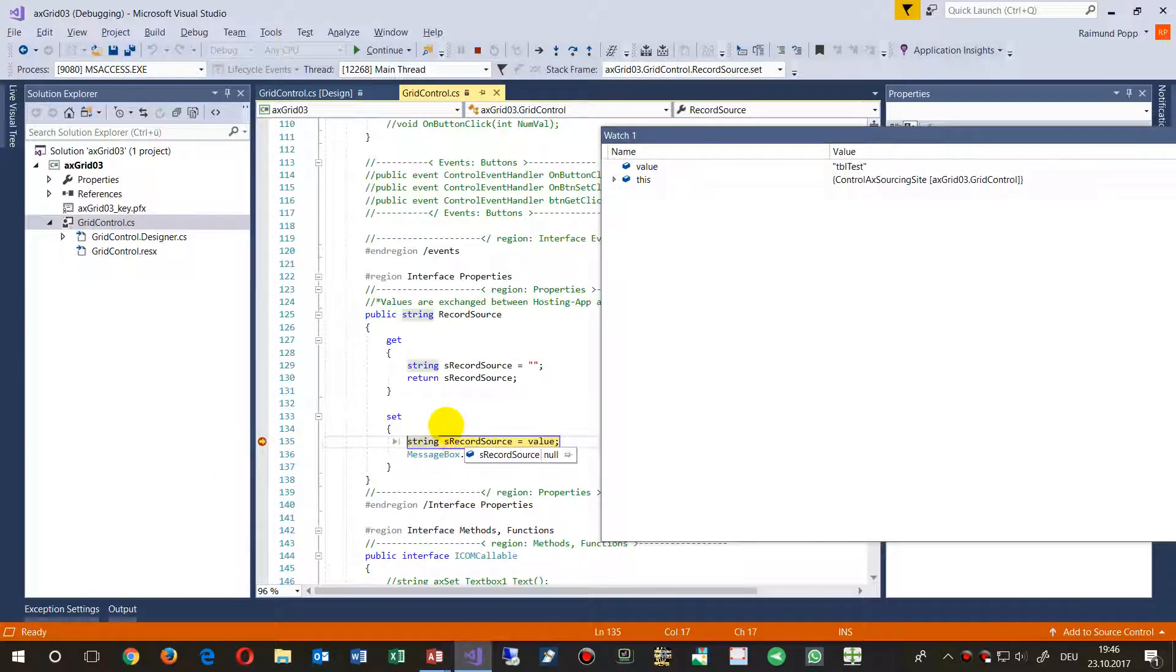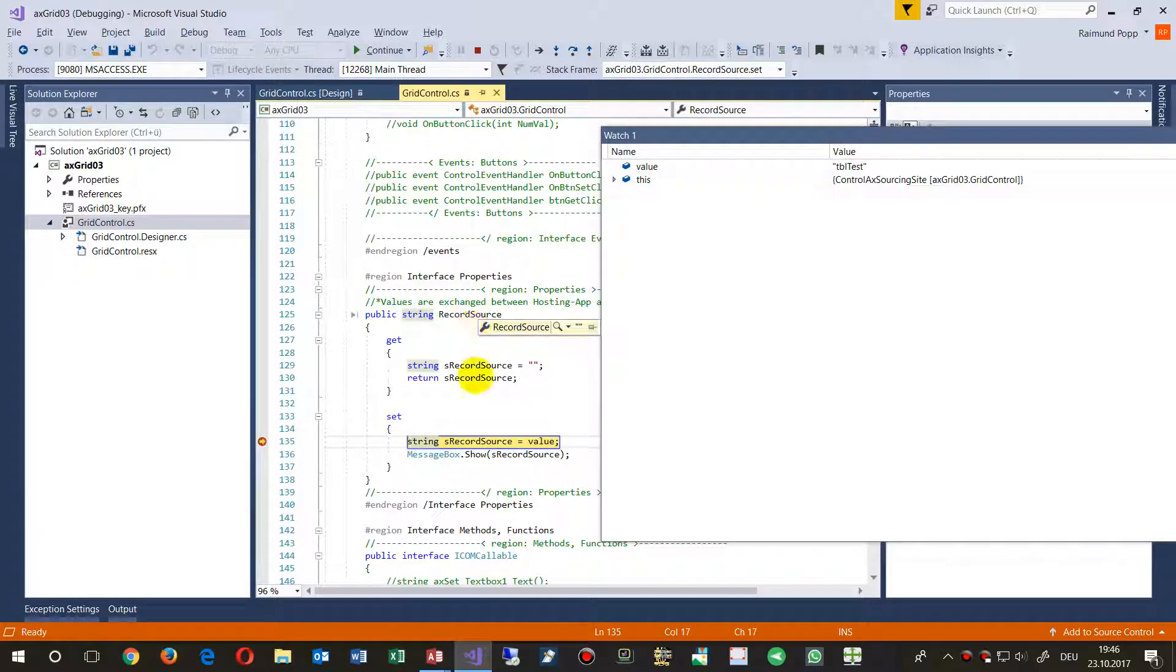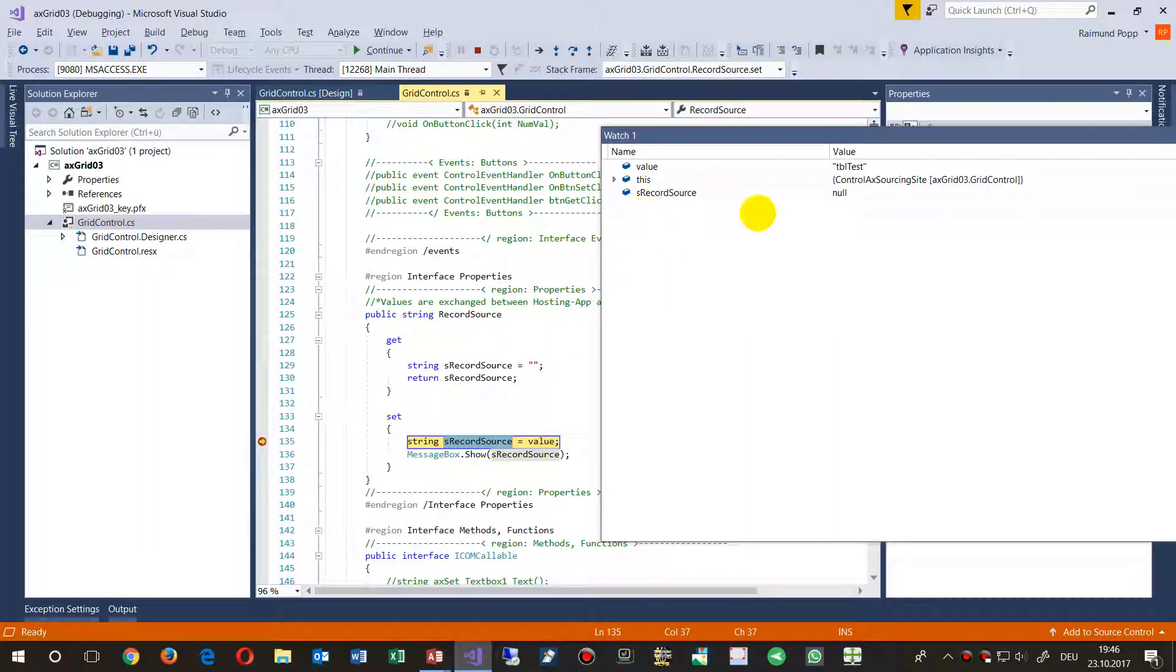...this set property interface record source. Now I'm able to inspect the values coming in.